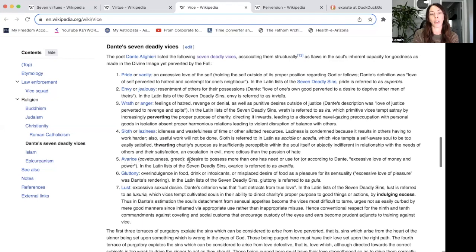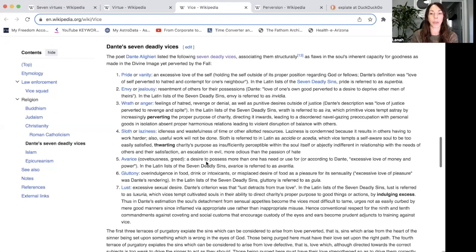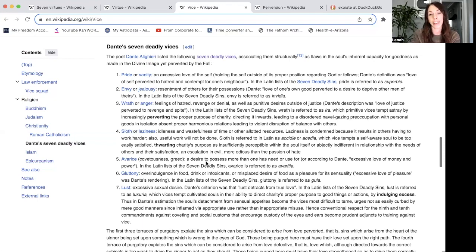Number five is greed — a desire to possess more than one has need or use for. According to Dante, excessive love of money and power falls under this umbrella. Greed is pretty straightforward, but unfortunately it is very common on our planet right now.